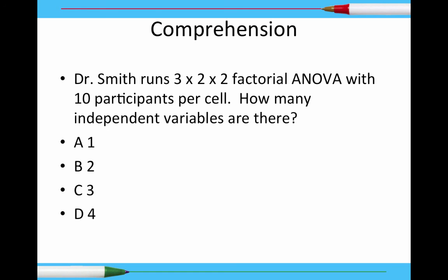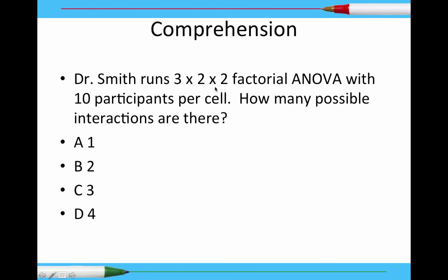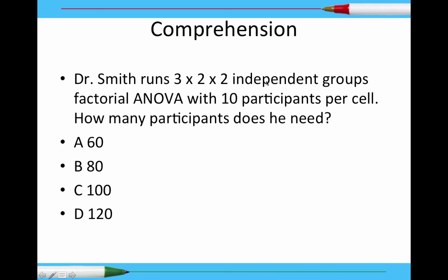Now to the comprehension questions. Dr. Smith runs a three-by-two-by-two factorial ANOVA with ten participants per cell. How many independent variables? We have a three-by-two-by-two, and each number means there's an independent variable — so three independent variables. C is the correct answer. How many possible interactions? There's one vs. two, one vs. three, two vs. three, and then one-two-three — a total of four. For how many participants needed: three times two is six, times two is twelve, times ten is 120 — D is the correct answer.